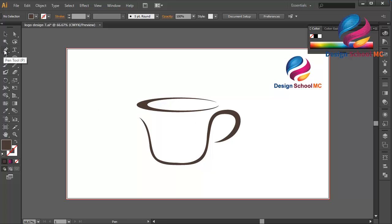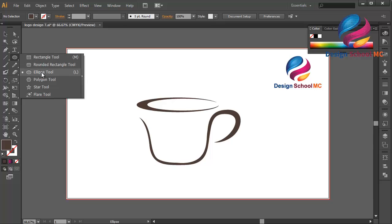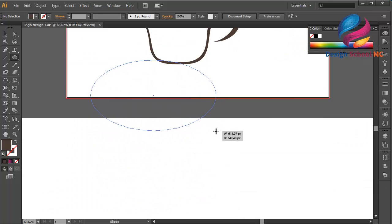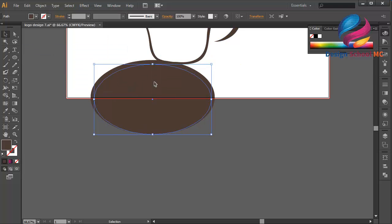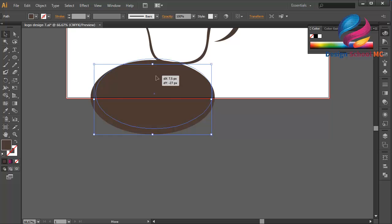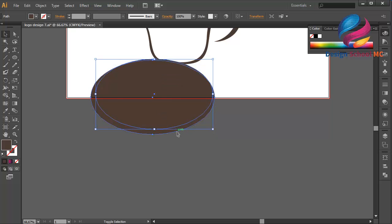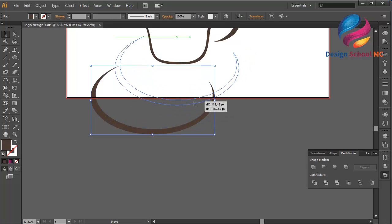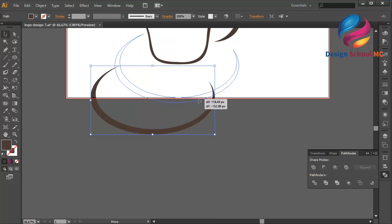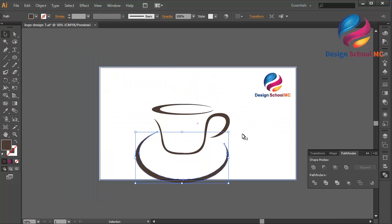Select the Ellipse tool and create an object like this. Duplicate this object — go to Edit, Copy, then Edit, Paste in Front. Change the size a little bit smaller, put it over here, maybe a little bit down. Select this object, go to Pathfinder, and click Minus Front. Put this object over here and zoom out.